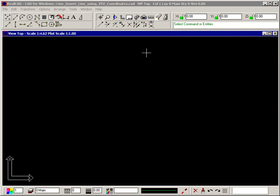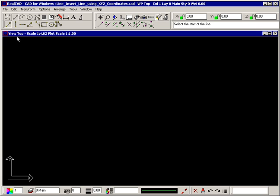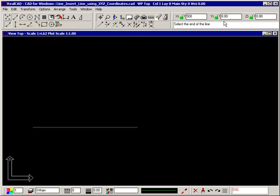To draw a horizontal line of a specific length, start a freehand line by selecting the Insert Line command and click where you want the line to start. Then press X on the keyboard. This moves RealCAD's focus to the X field of the coordinates bar up here. Type the length you want, in this case 500. The Y field is automatically set to 0, so press Enter and the line is drawn.